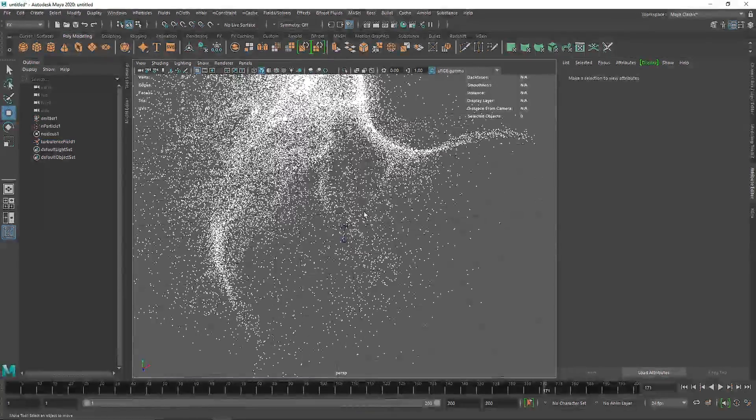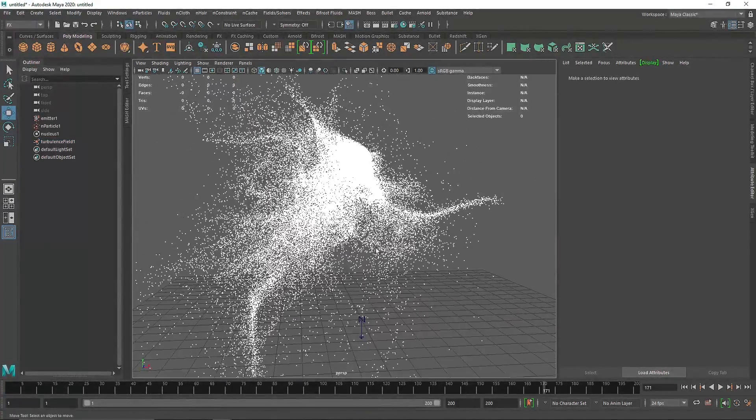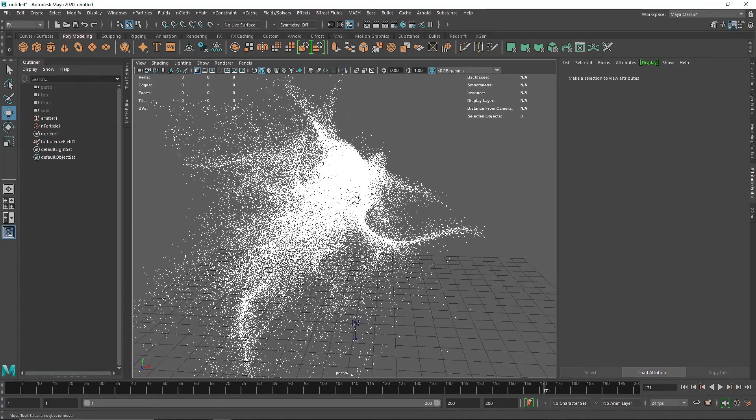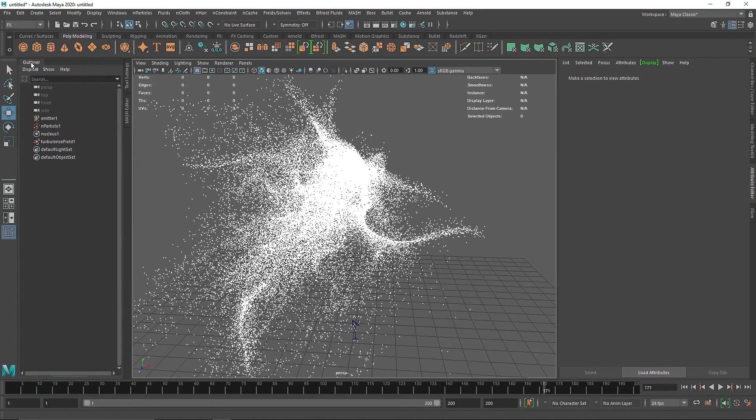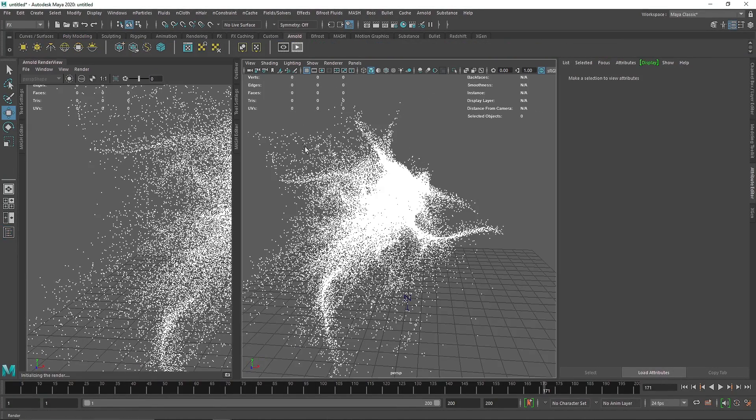Once you are done with this, now here you will see that we have something like this and if we render, we will see something, well we won't see anything.